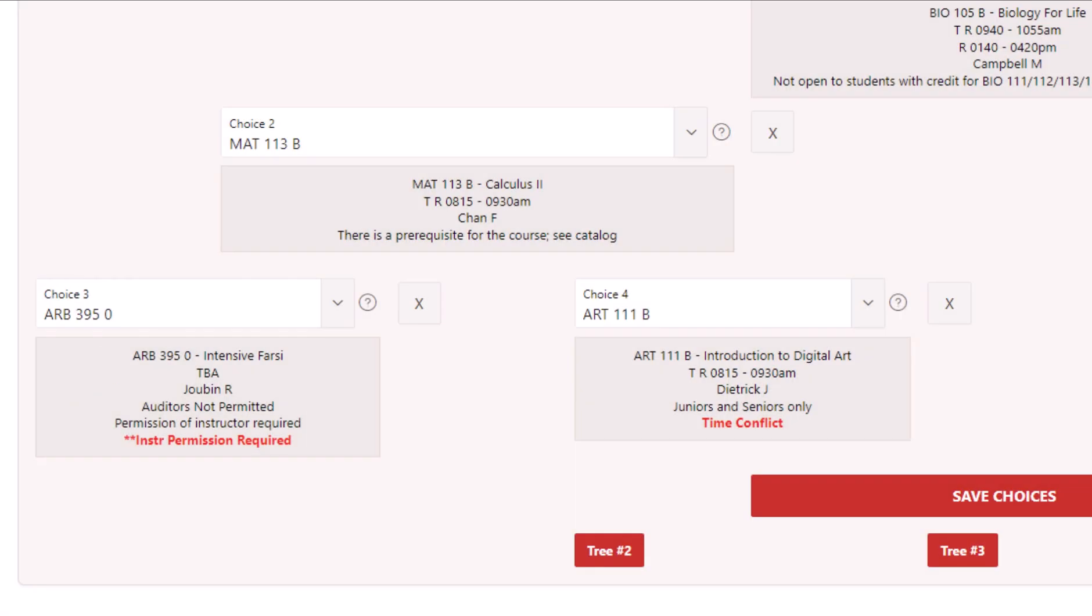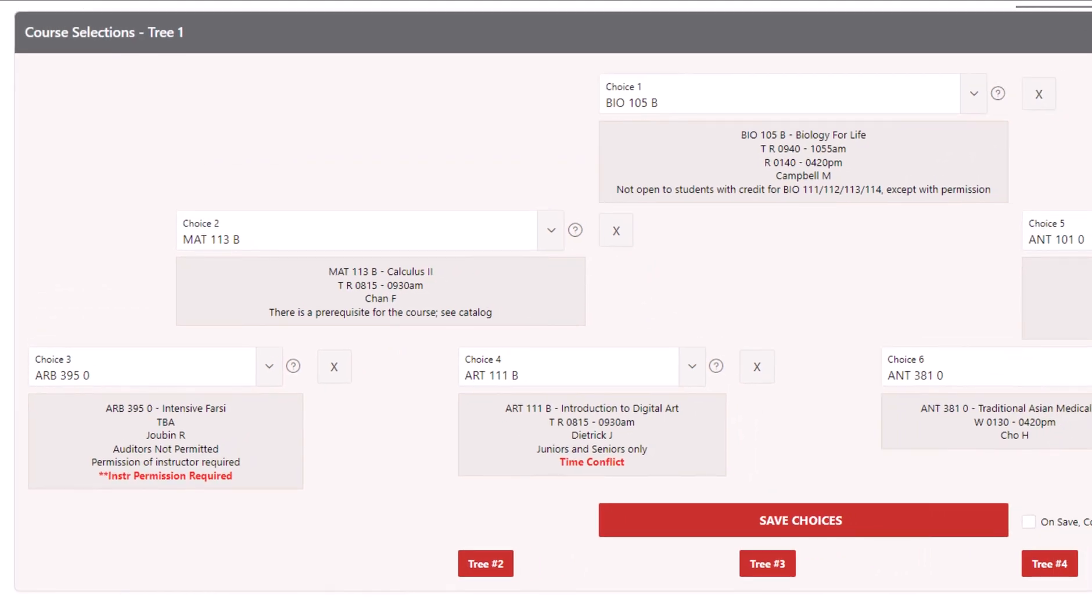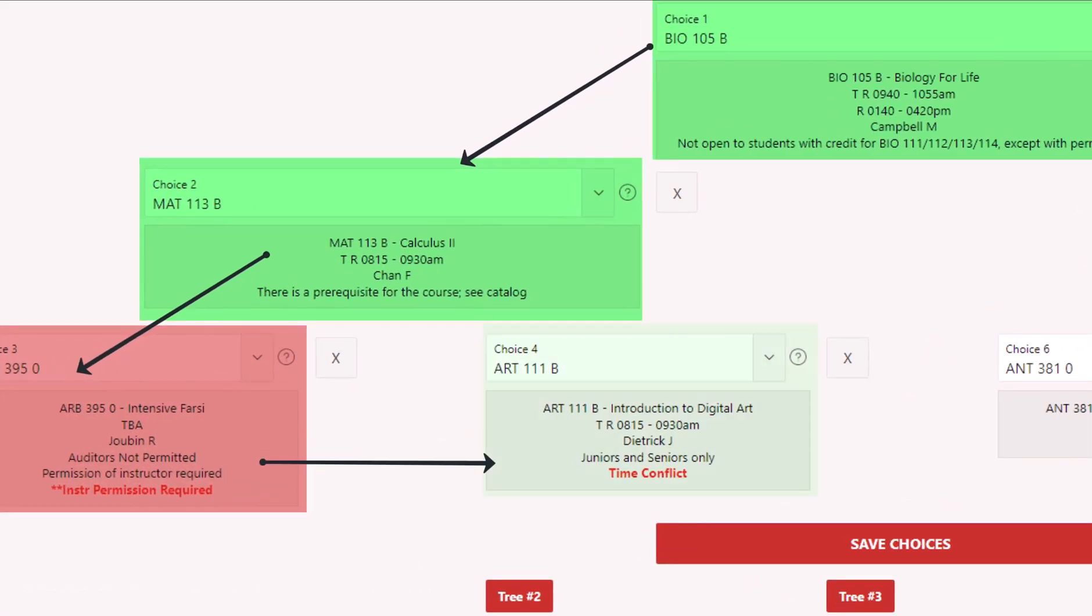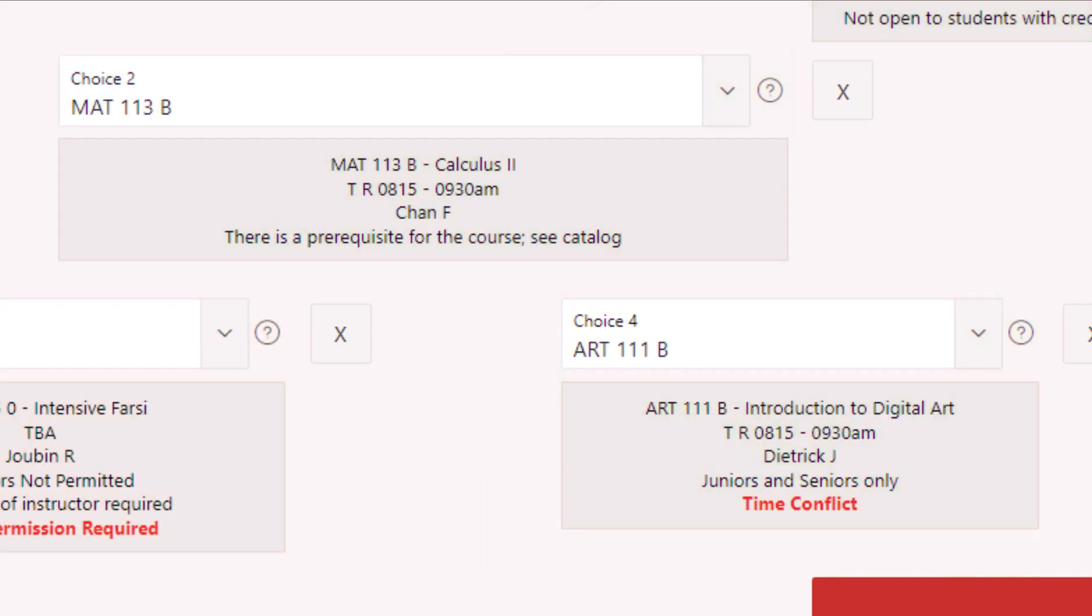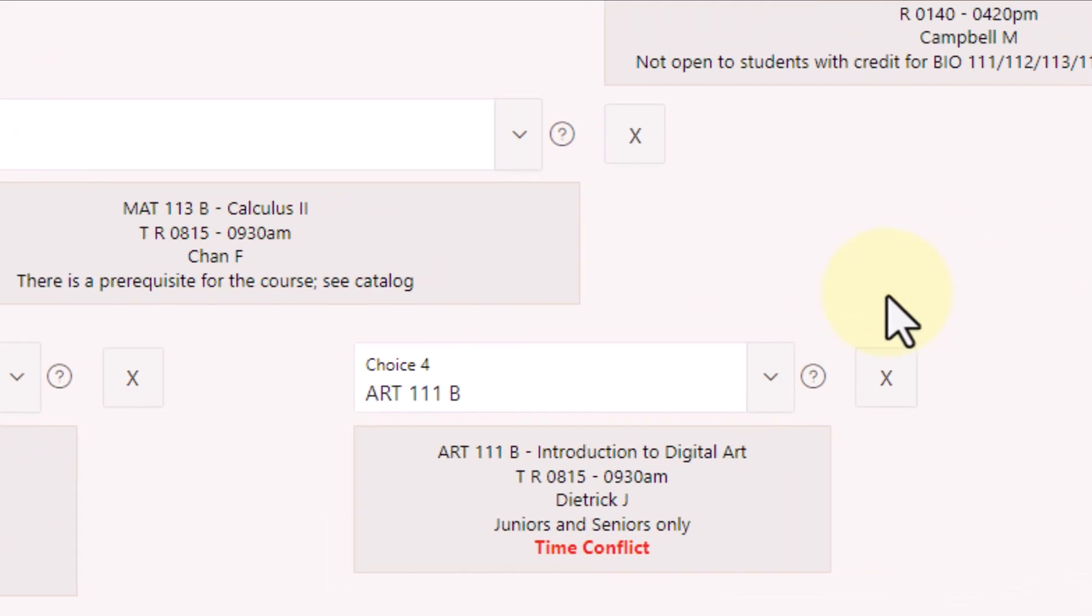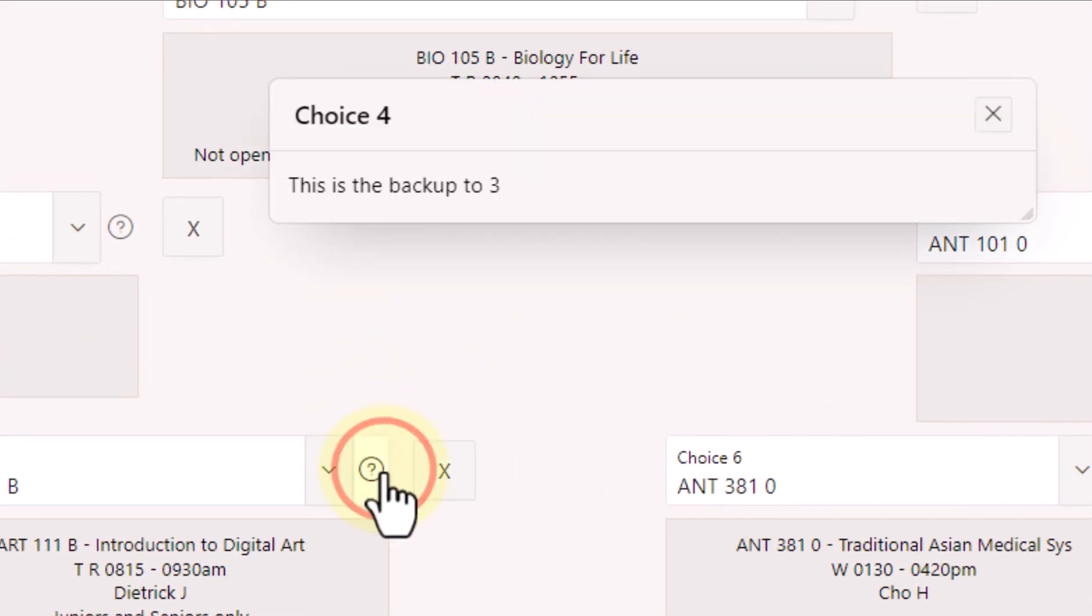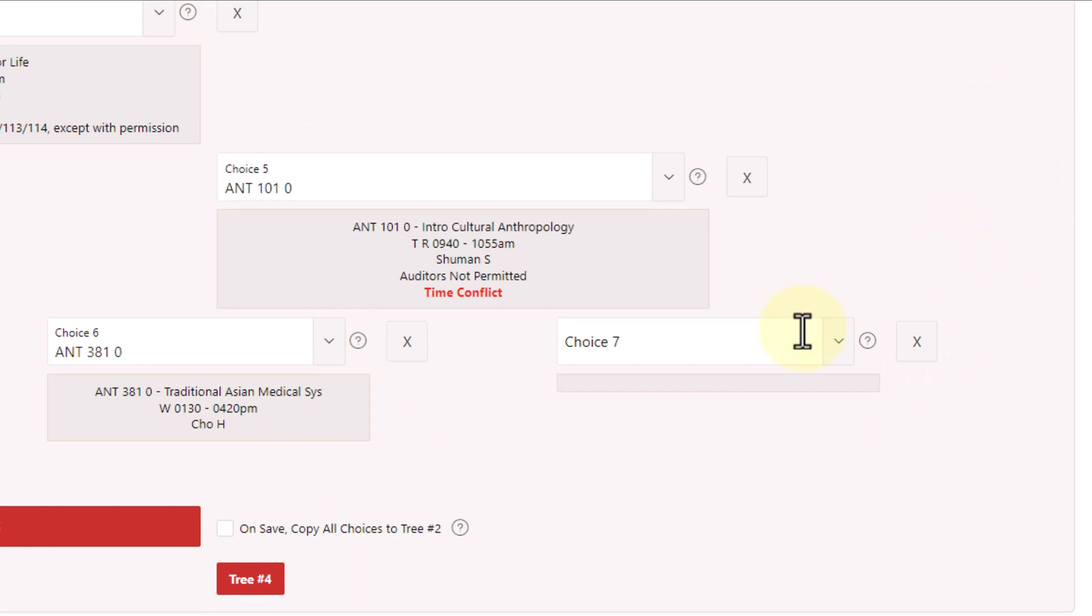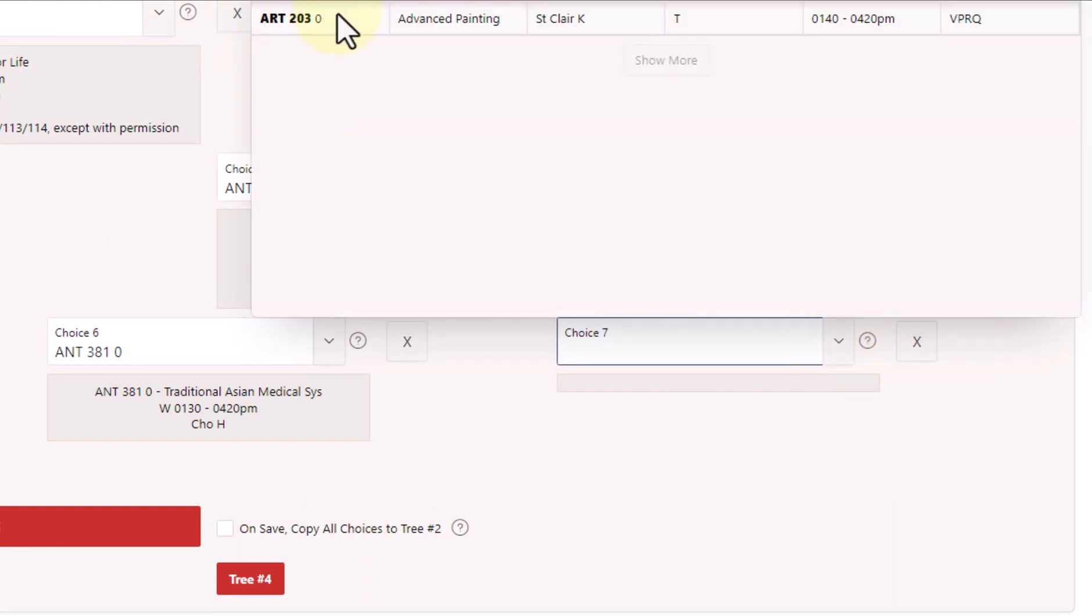In this case, there's a possible time conflict on Choice 4 for me. If I receive my Choice 1 and Choice 2 courses, but not my Choice 3 course, there will be a time conflict between Choices 2 and 4. If you need help understanding the flow of the choices, the small question mark buttons to the right of each choice will show you a small box that describes them, and if you want to clear one of your selections, you can click the X button and start over before entering a new course.